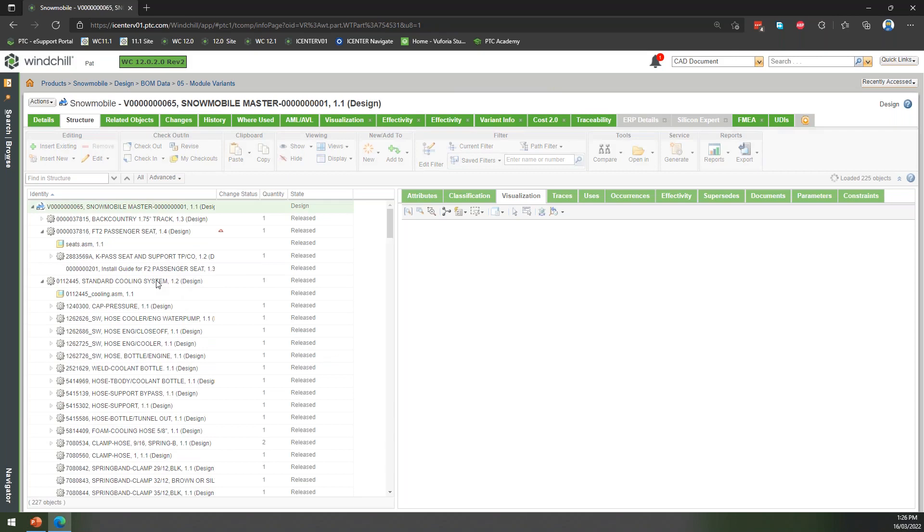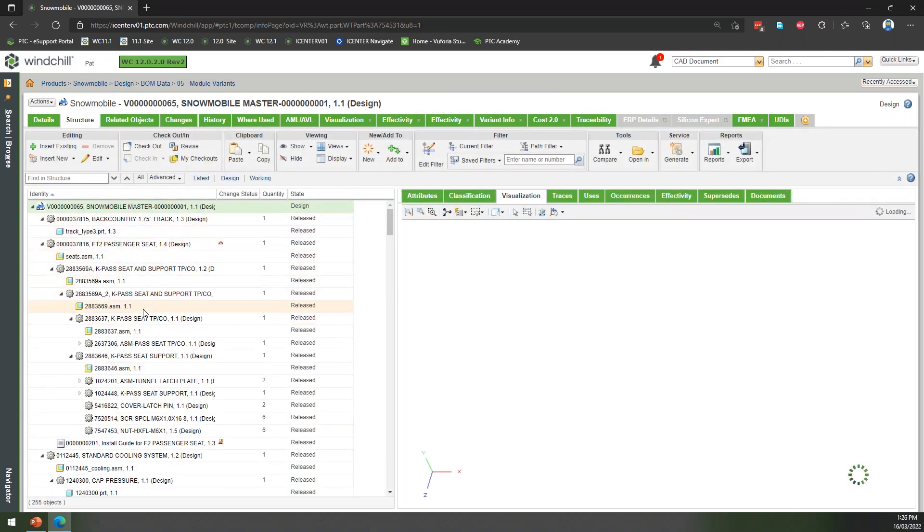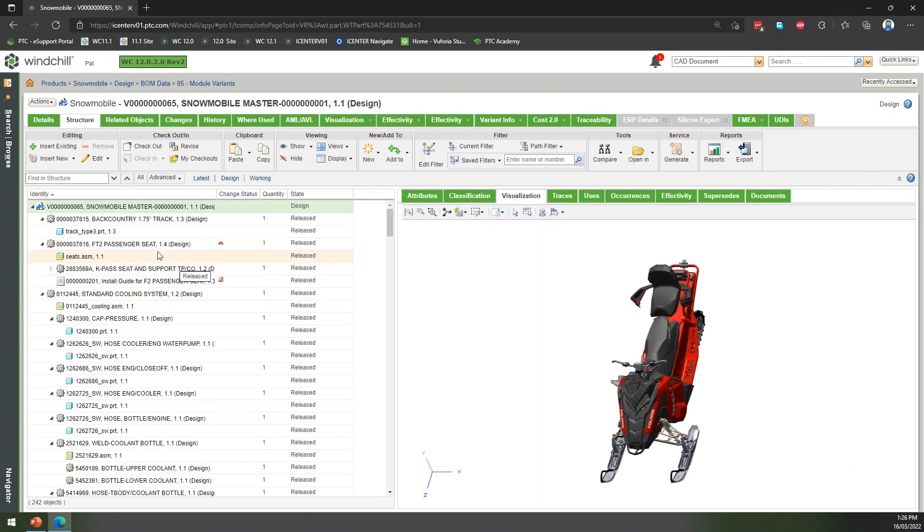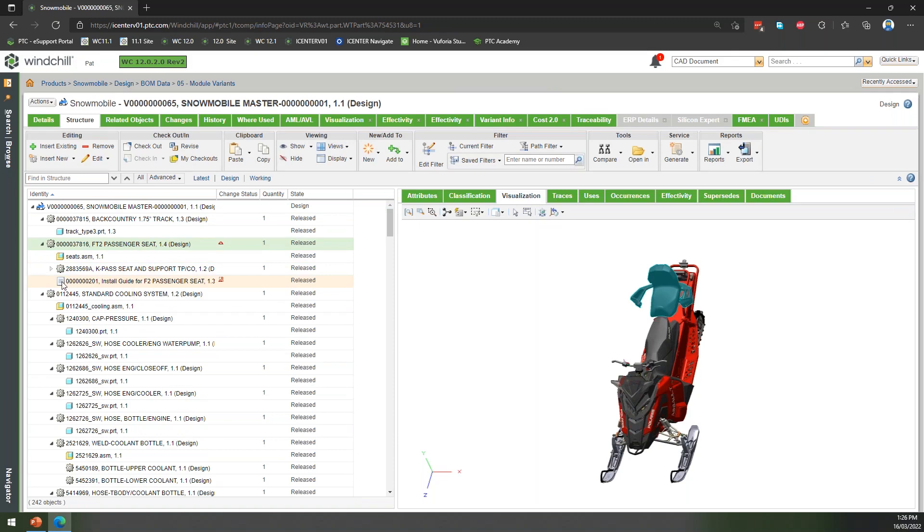I can start to see this BOM structure, which can come from CAD, but we can start to include additional information inside this structure. So you can see here with our passenger seats, we've got our CAD. We might have some drawings if we've created them. We've also started to incorporate our documents as well.